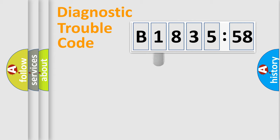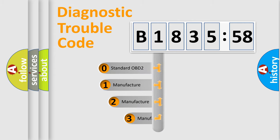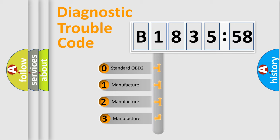Powertrain, body, chassis, network. This distribution is defined in the first character code.